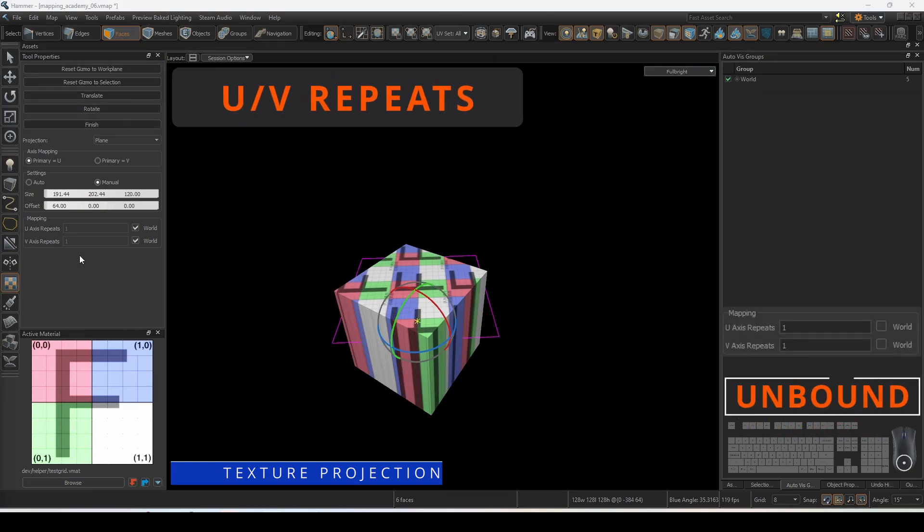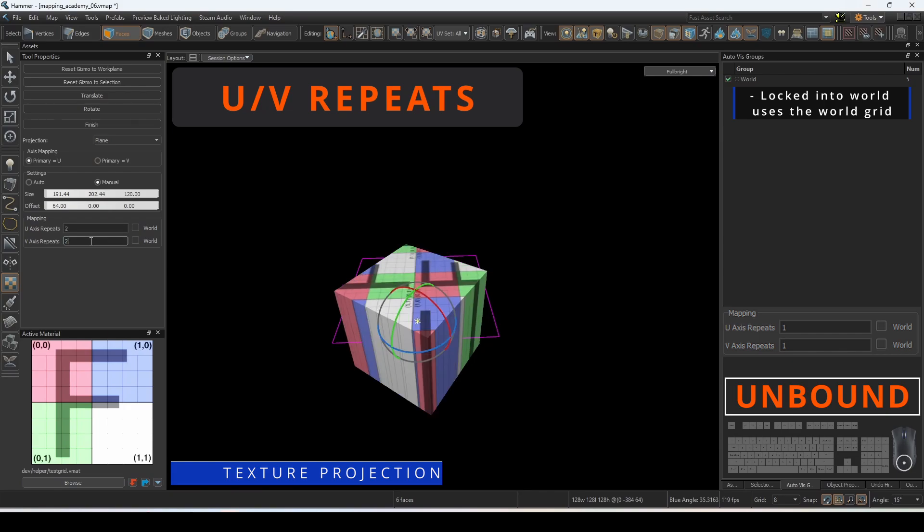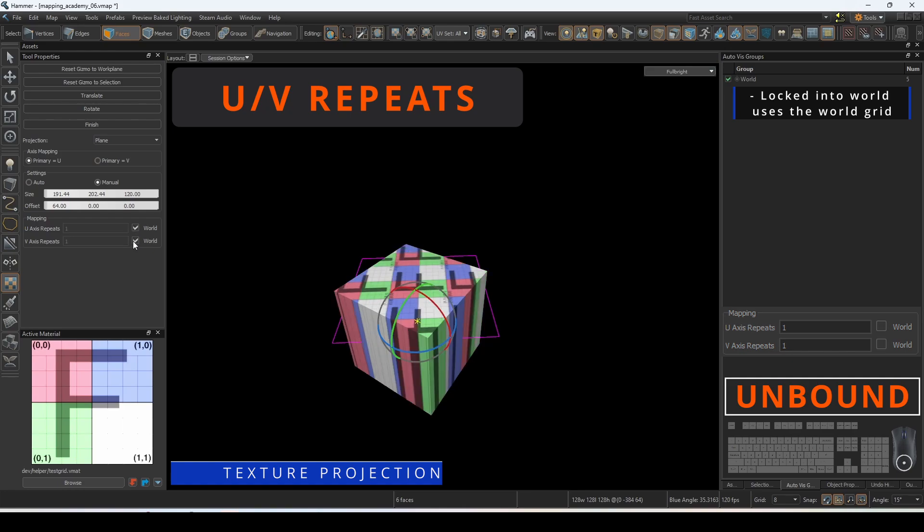You can manually determine how many times the material repeats itself across the U and V axes, or have it locked into world which uses the world grid.